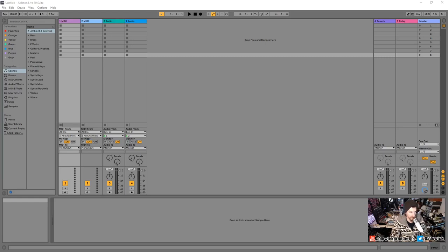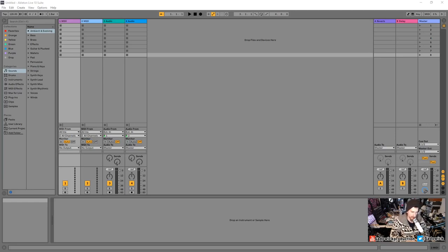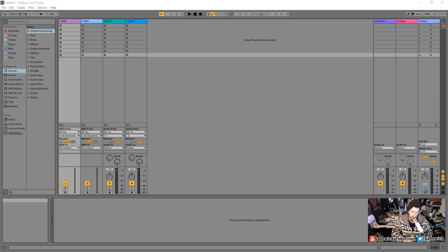Hey, what's up guys. In this video we are going to be going over the initial setup and considerations for Ableton Live 10. I'm not going to be going through all the options in the Preferences window — that is kind of pointless, there's no context to those things quite yet, and I don't want to overwhelm you.